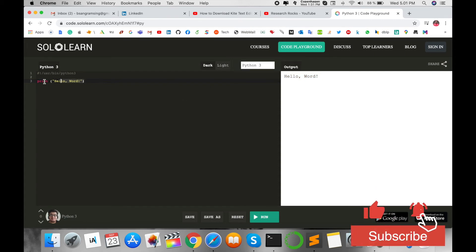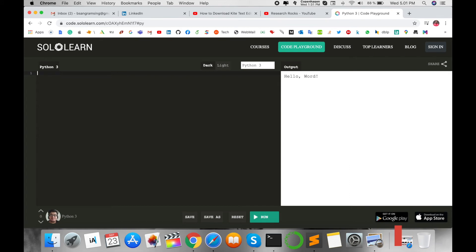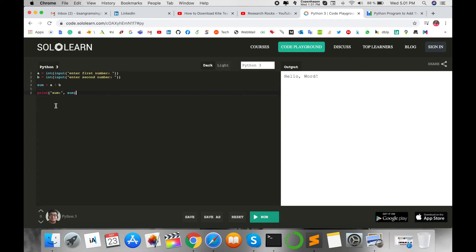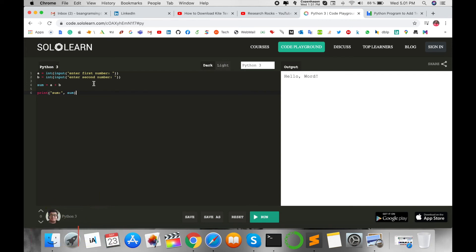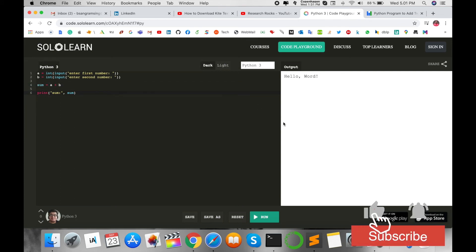Now I'm giving you one more example: addition of two numbers. I'm typing: a = int(input('Enter first number')), b = int(input('Enter second number')), sum = a + b, then print(sum). Let's see what output displays.